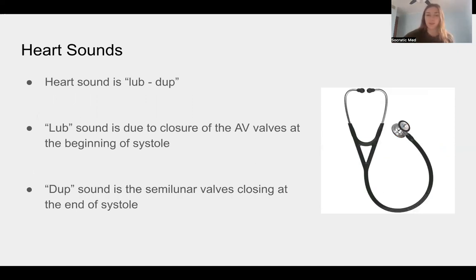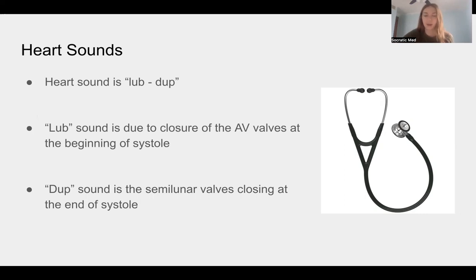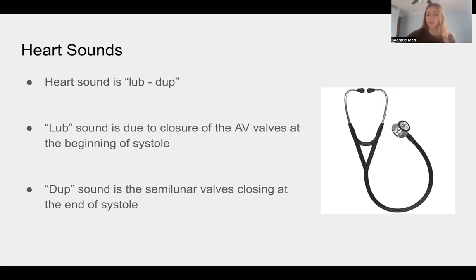The heart sound is called 'lub-dub' because that's what it sounds like. The 'lub' is caused by the closure of the atrioventricular valves at the beginning of systole — when the ventricles contract and those valves slam shut. The 'dub' sound is the semilunar valves — the aortic semilunar and pulmonary valve — closing at the end of systole. Any abnormality to that sound is usually indicative of a murmur or other heart problem.